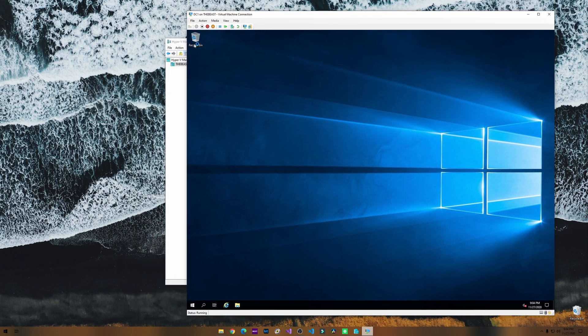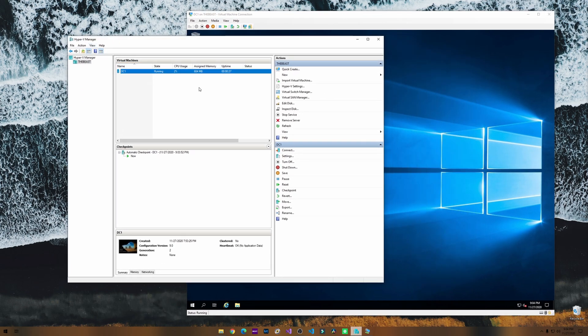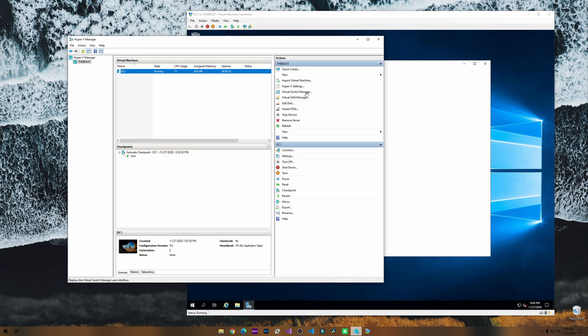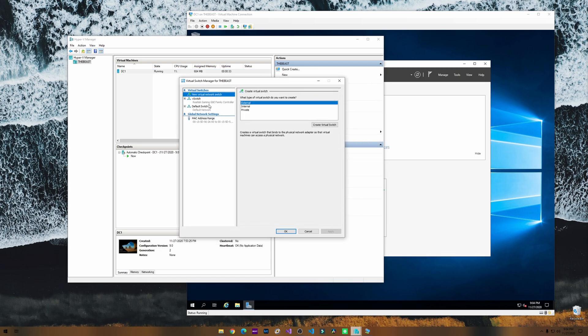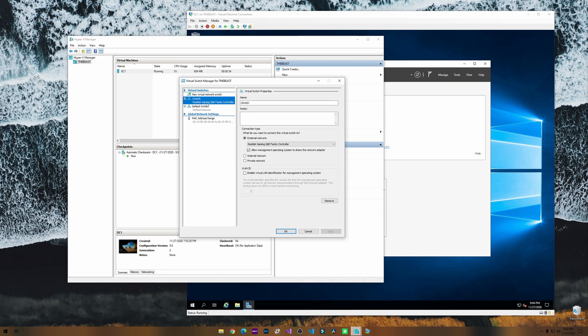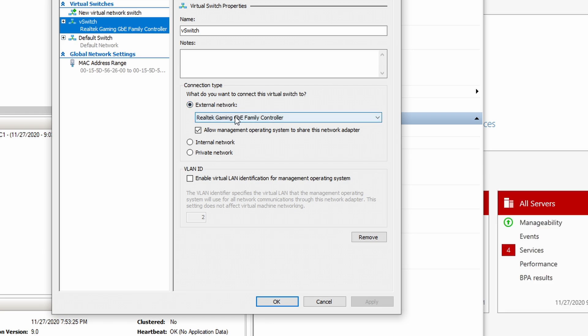This virtual machine lives in this Hyper-V. Let's take a look at the virtual switch manager real quick here. We have this vSwitch that is set to an external network. This should allow my PC to be able to ping it to test connectivity between the two.